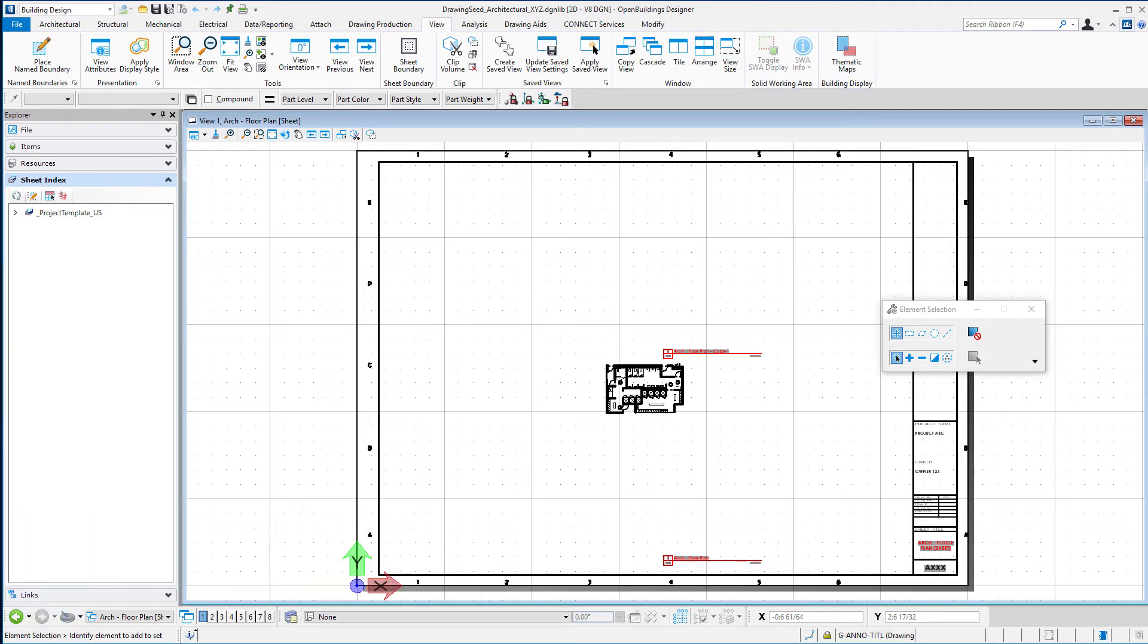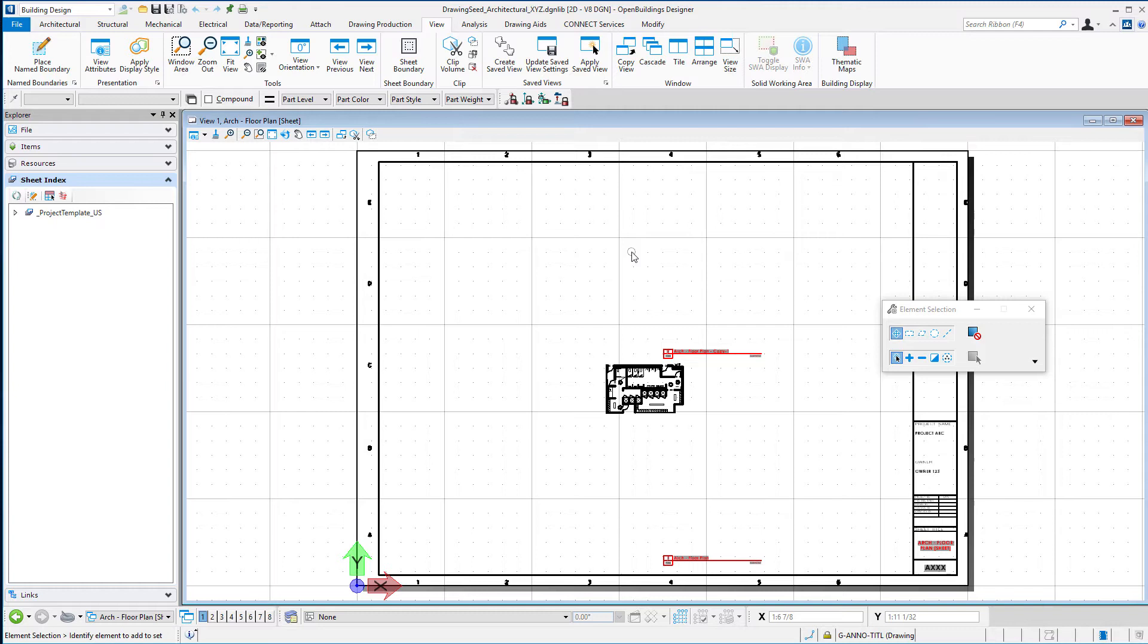When you create drawings using the dynamic view process, you will be using the sheet seeds that are part of the drawing seed template. However, there's going to be times where you just want a new sheet, maybe you're doing some 2D drawing on it or setting up schedules, and you want that to match the sheet seed that's in your template.